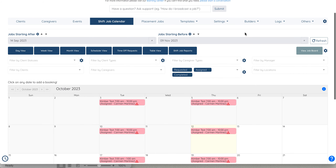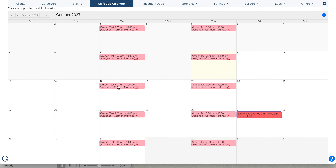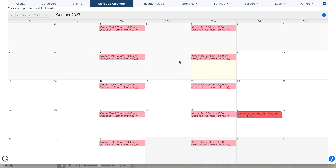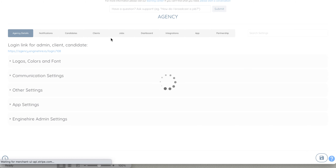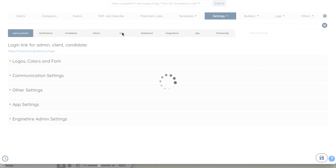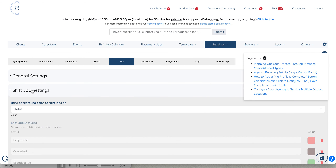Hey, I quickly wanted to show you how you can have your shift jobs that start on one day and end on another appear on both dates. What you'll do is go to Settings, Agency Settings, Jobs, and Shift Job Settings.